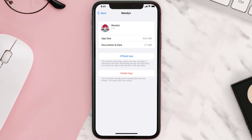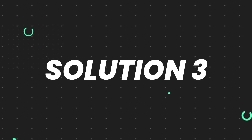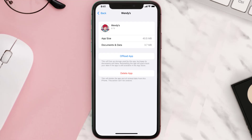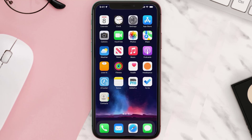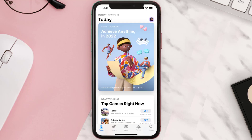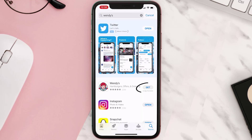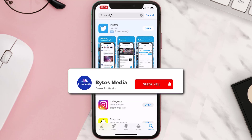This should fix the issue, but if it doesn't, you need to completely reinstall the app. Follow the on-screen instructions to navigate to the app page. Once you're on this screen, tap on Delete App to uninstall it from your device. Once uninstalled, open up the App Store, search for the app, and tap the Get button to install it back on your device.